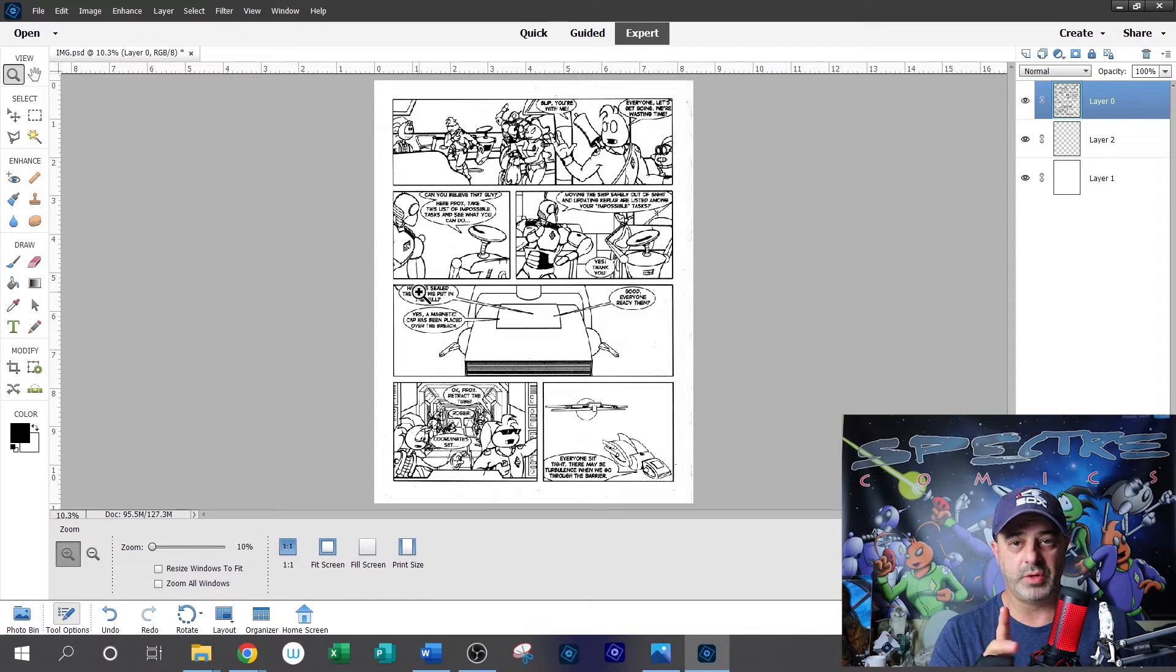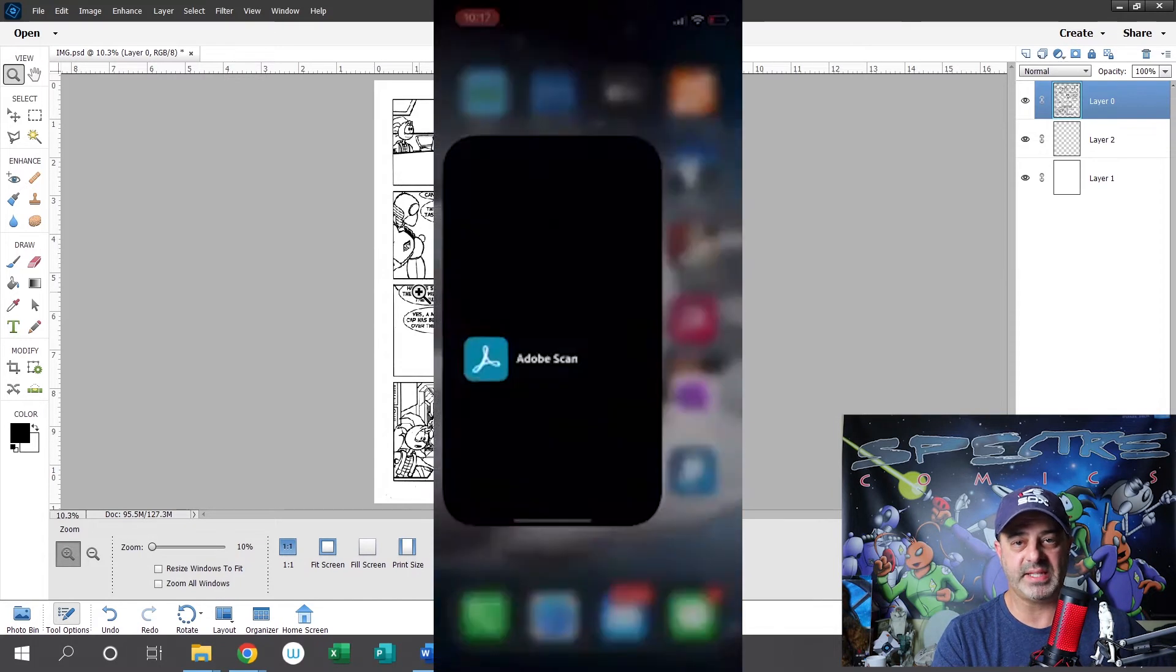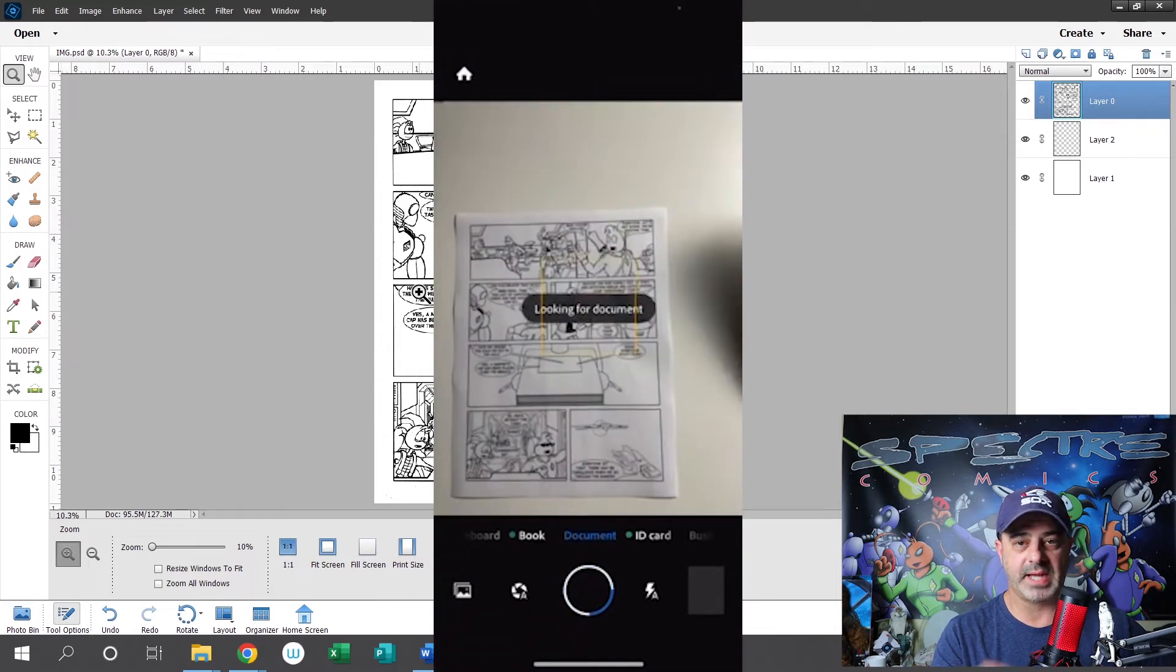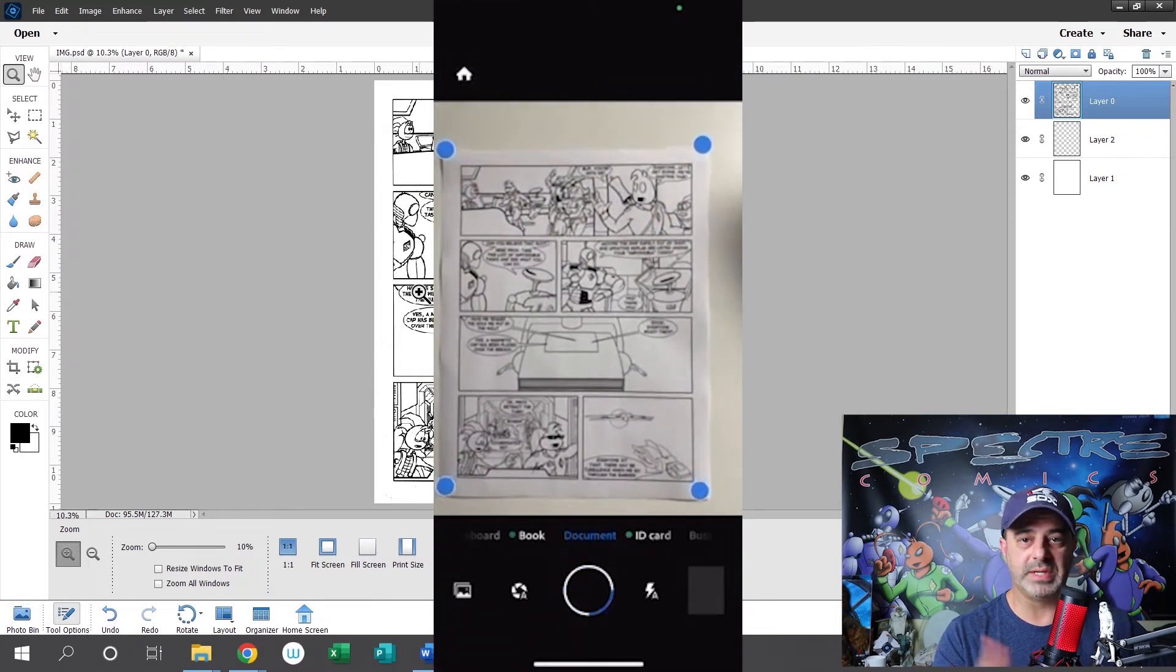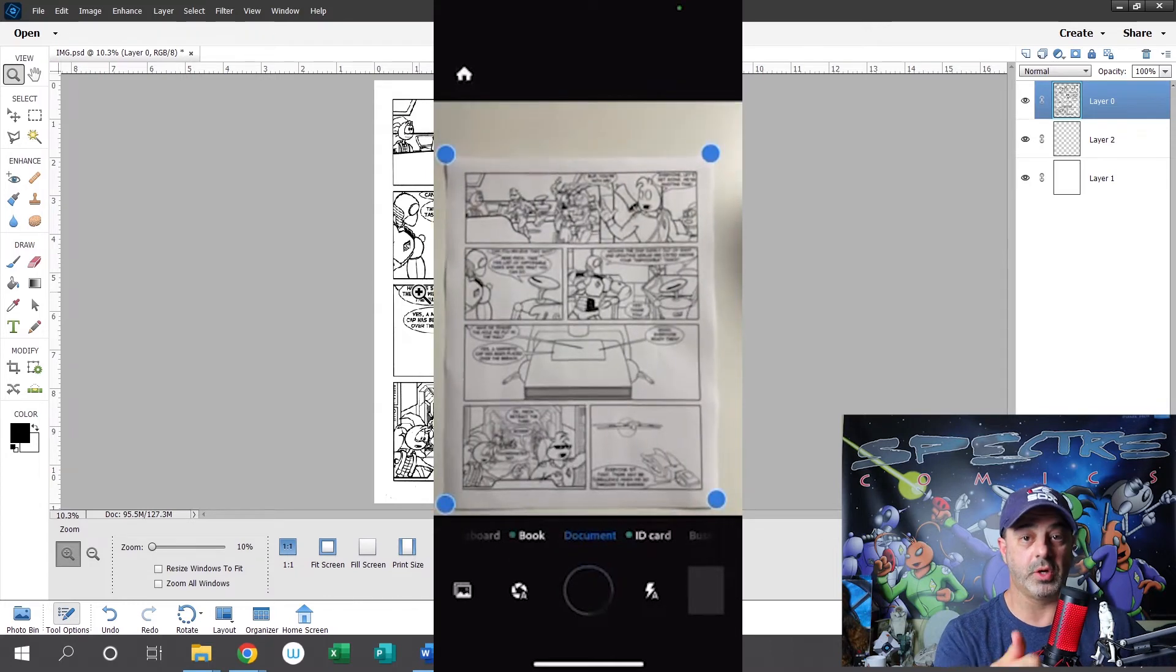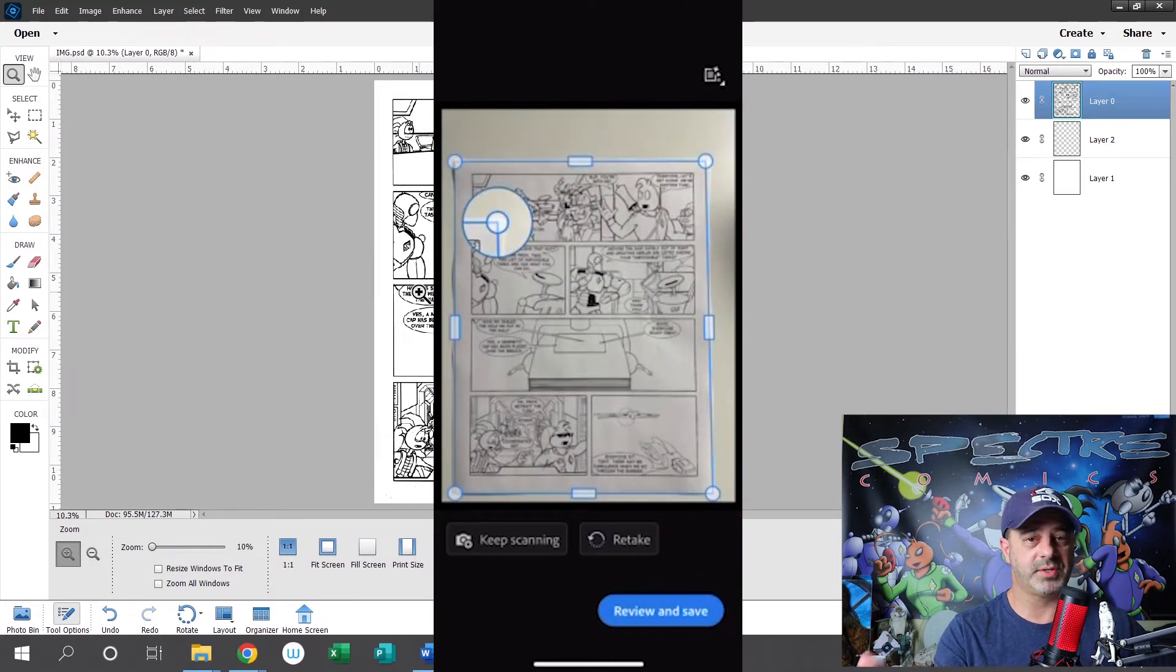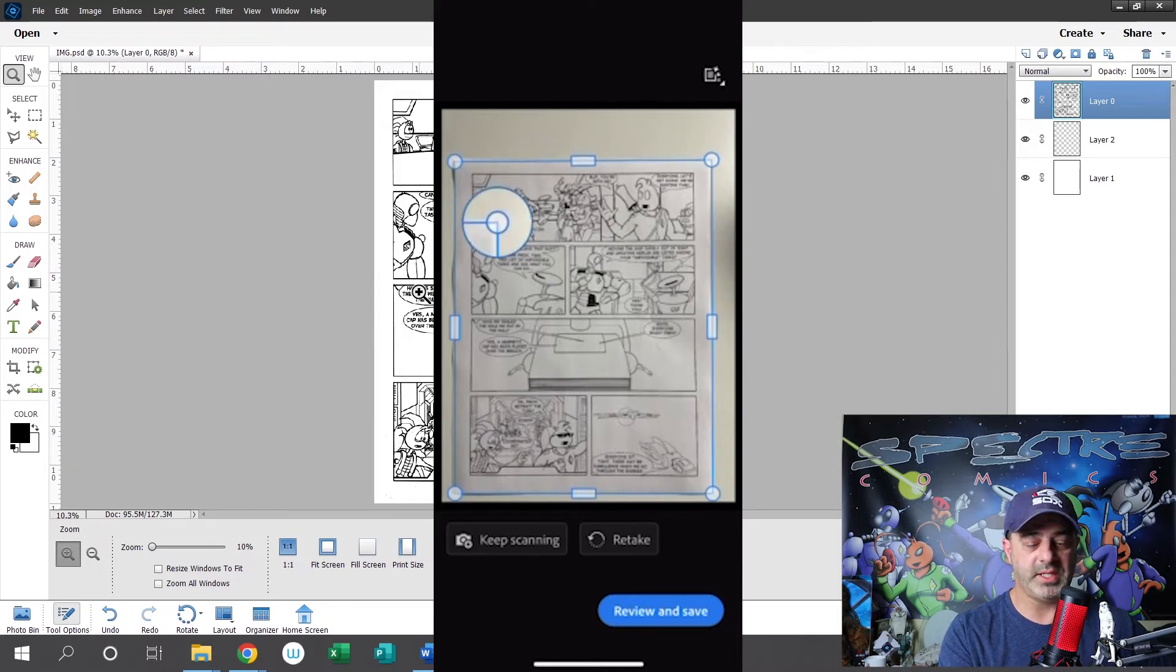You can download the Adobe Photoshop Scan app. It's called Adobe Scan. It's a free app. You can sign up for free. You can use it for free. Once you download the app, you can go ahead and sign in with your Adobe account if you have one. And if you don't have one, you can also sign in with Facebook or Google. It's very easy to use.